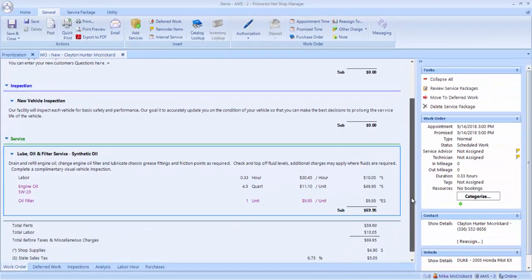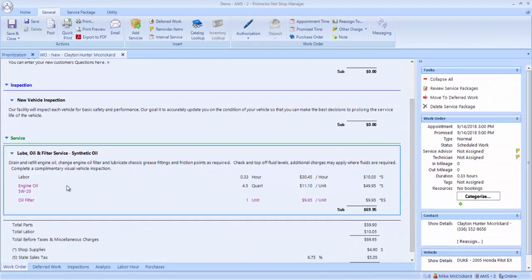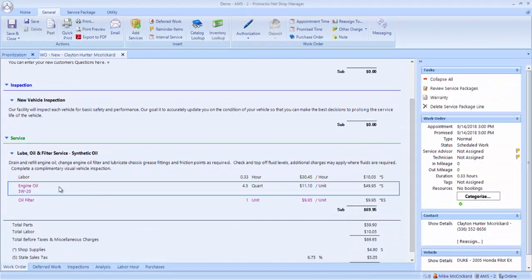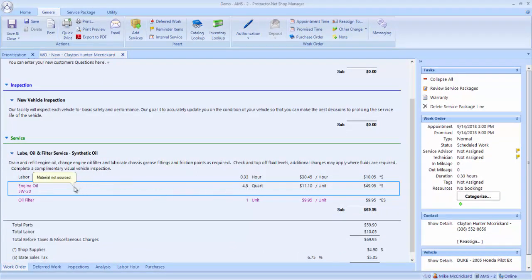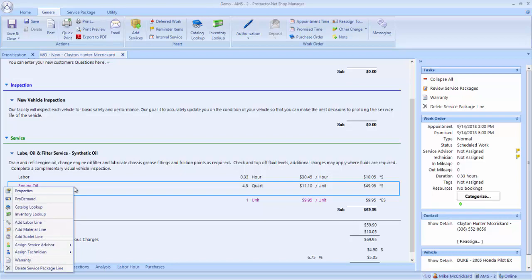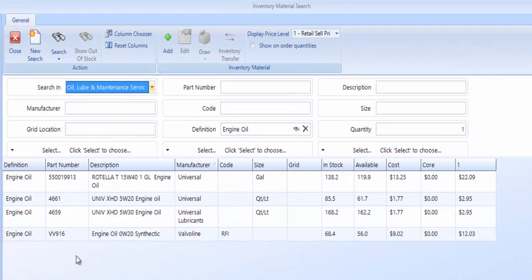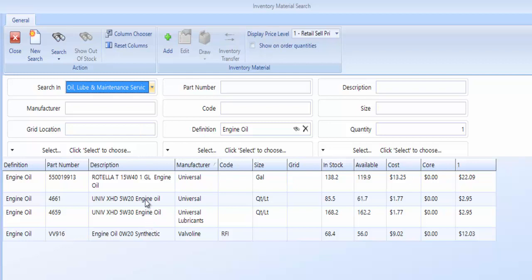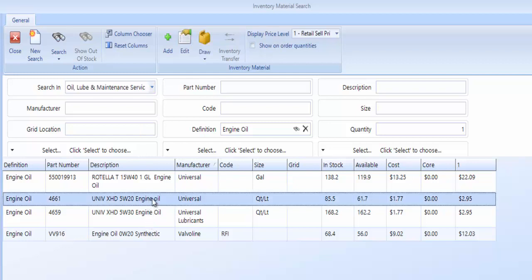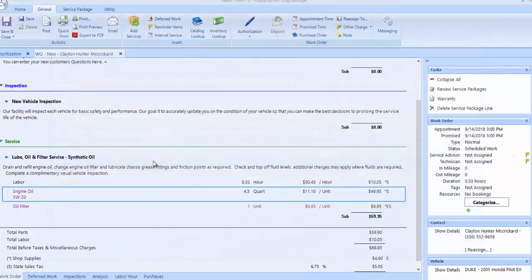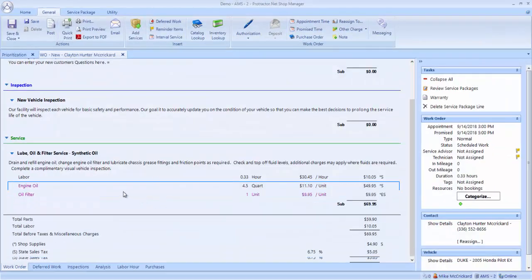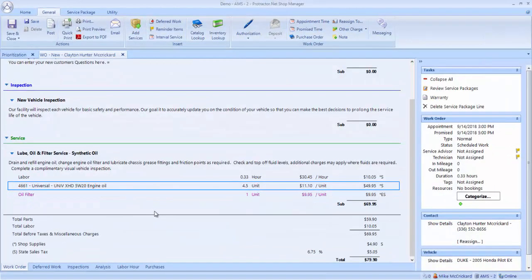And what I do on the work order, it already has the engine oil viscosity and it has the quantity here. So the first thing I want to do is probably pull the oil out of my inventory. So I go right click and do an inventory lookup. It pulls up my engine oils. Here's my 5W20. It shows how many I have available, which is 61.7. I double click on the oil and pulls it from inventory.